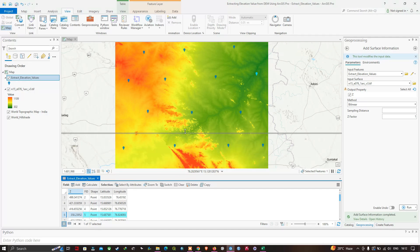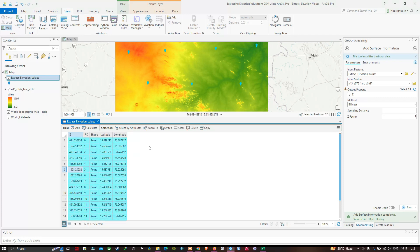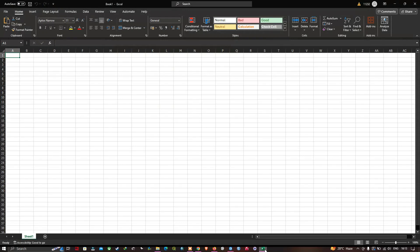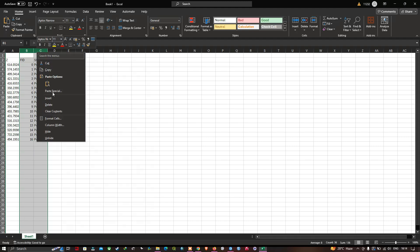Now let's copy this data. Press Ctrl+A to select all fields, then copy. Open Excel and paste using Ctrl+V. You can now see the elevation value, latitude, and longitude. The Z column represents our elevation value. This is how you can extract elevation values from your DEM data.